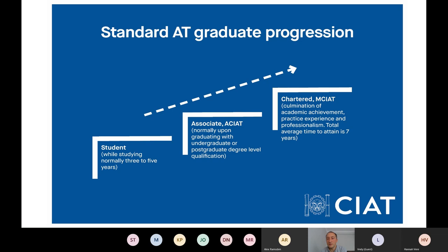I know graduates with two years of good experience from a good employer who've been able to become a chartered member in a total of five years. But it might take you three or four years. It really is as and when you get that experience and feel comfortable in your competency to submit and attain your chartered status. This is the standard progression mechanism for an AT graduate.